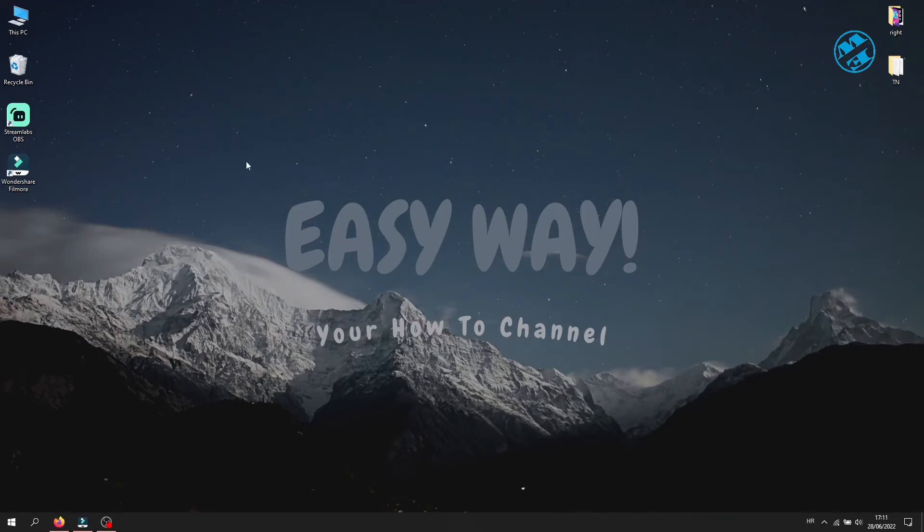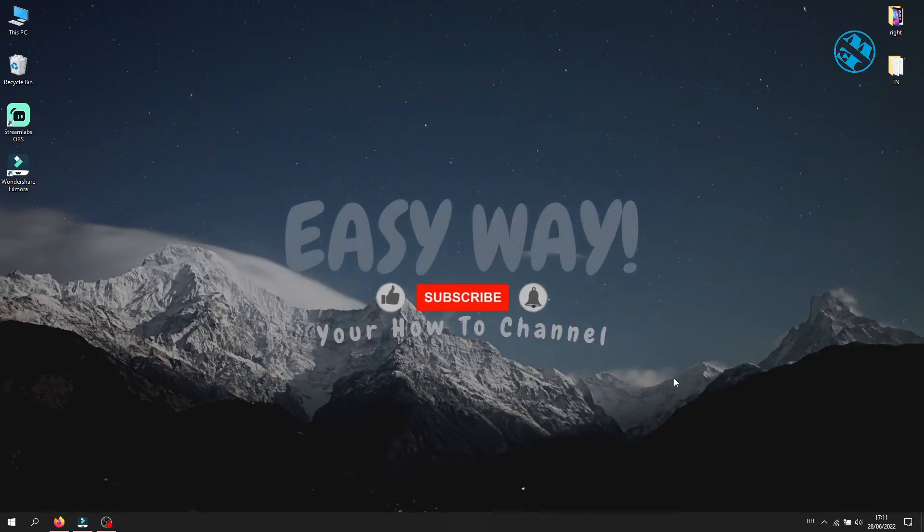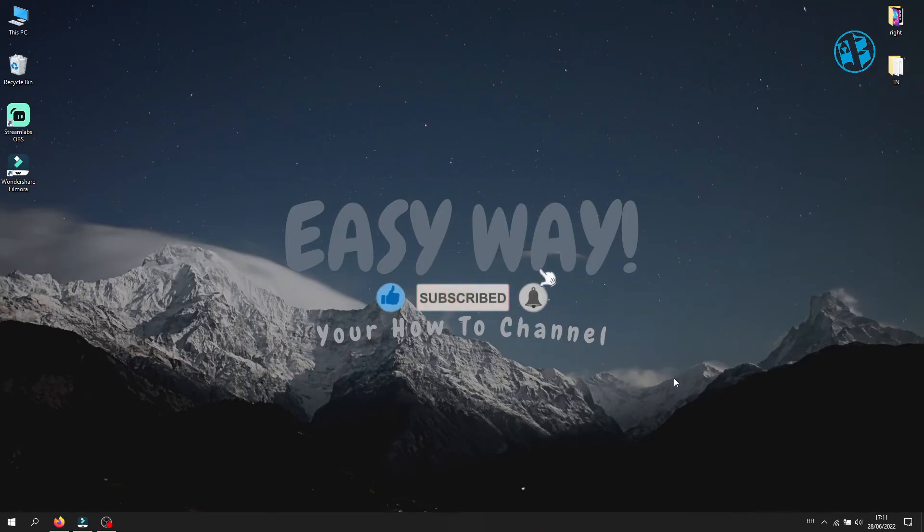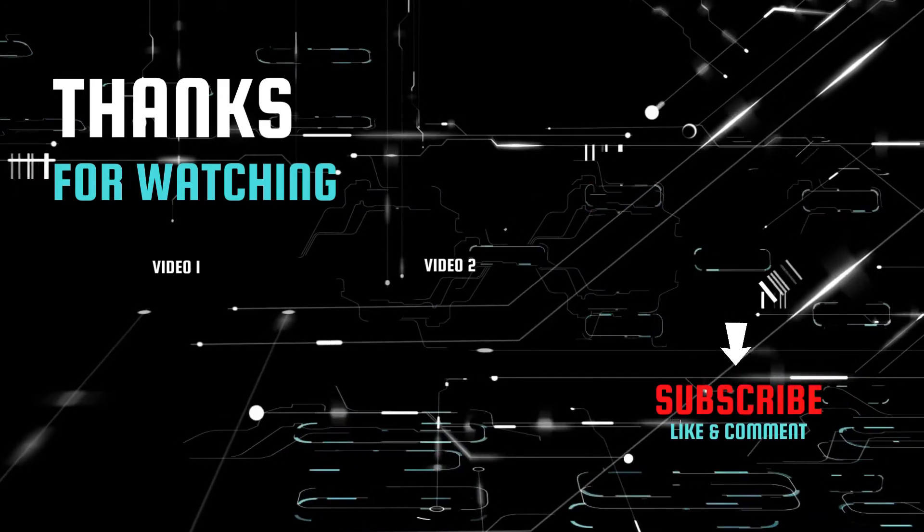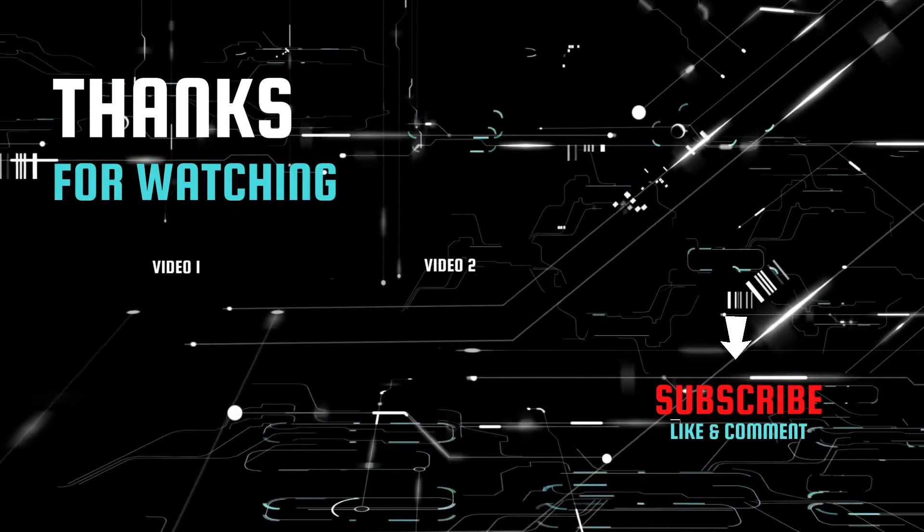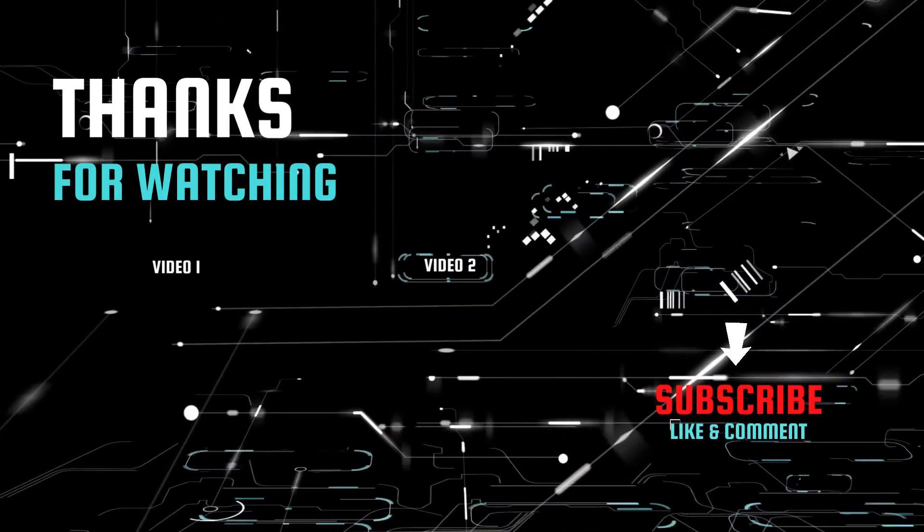And that was it for this quick tutorial. If I managed to help you, please hit that like button and subscribe to my channel with the bell on, so you can get notification when I upload my next Easy Way tutorial. Bye.